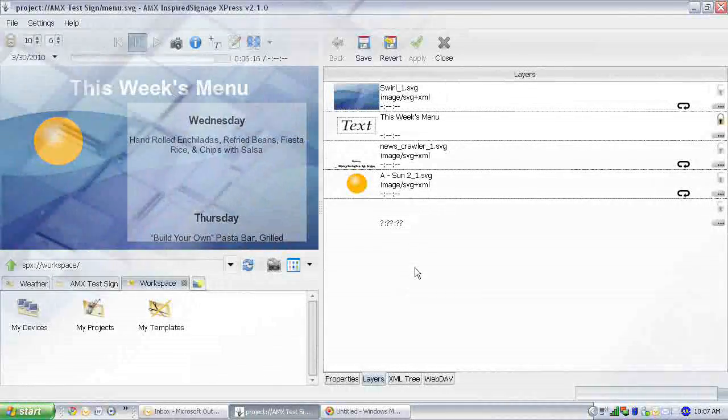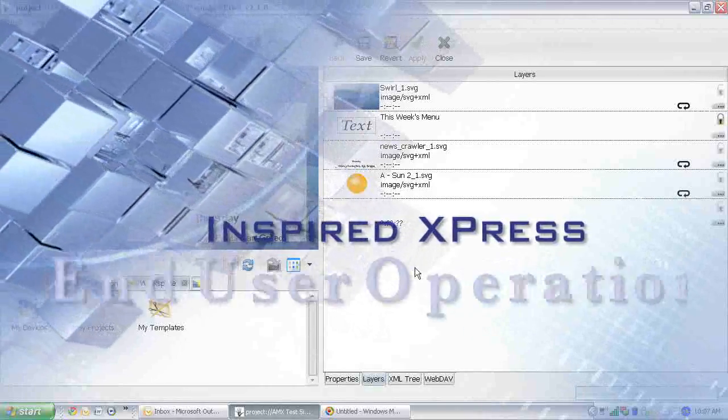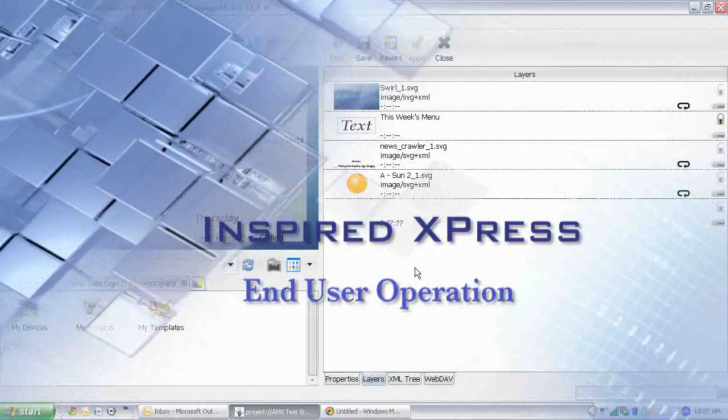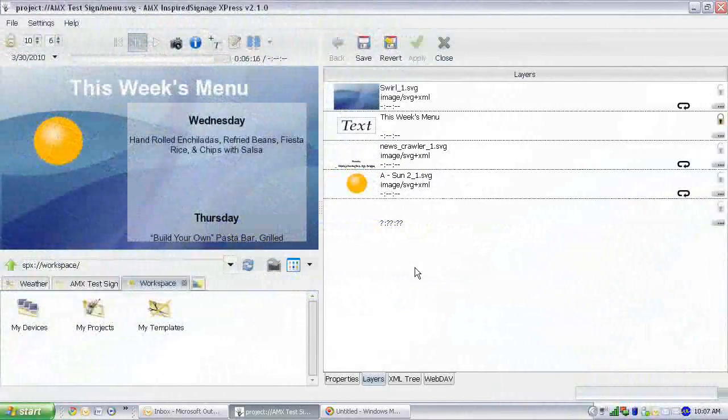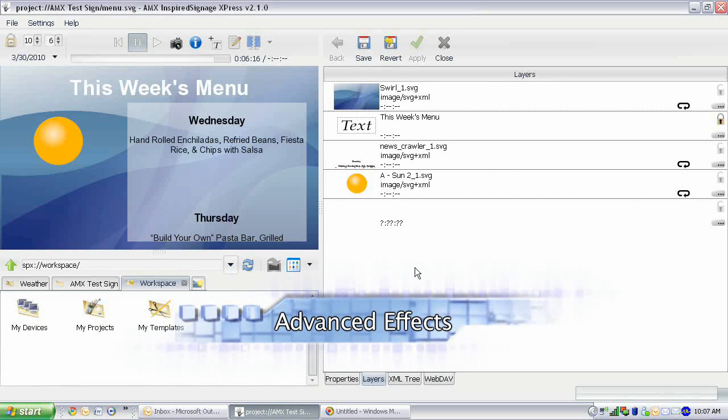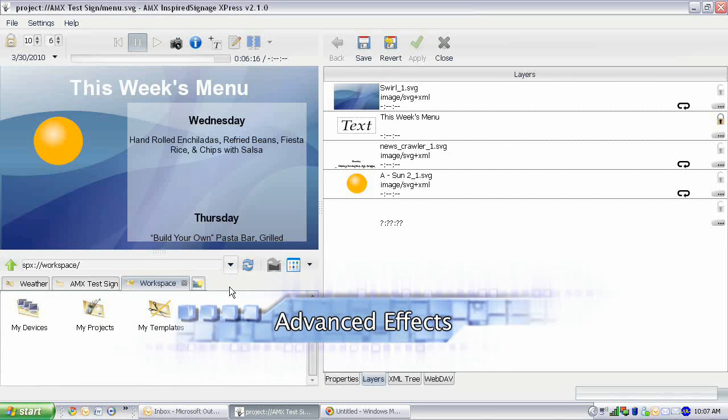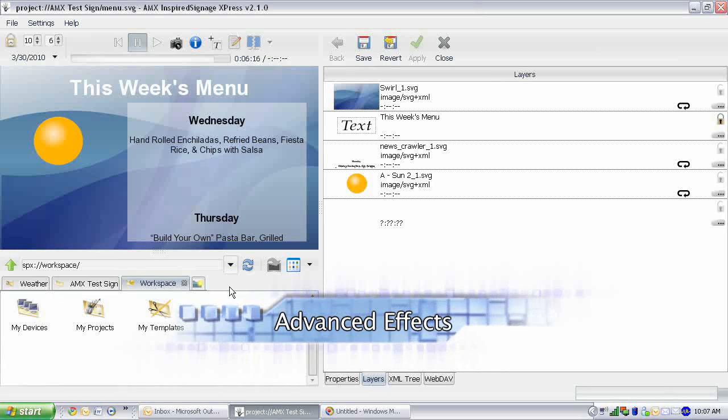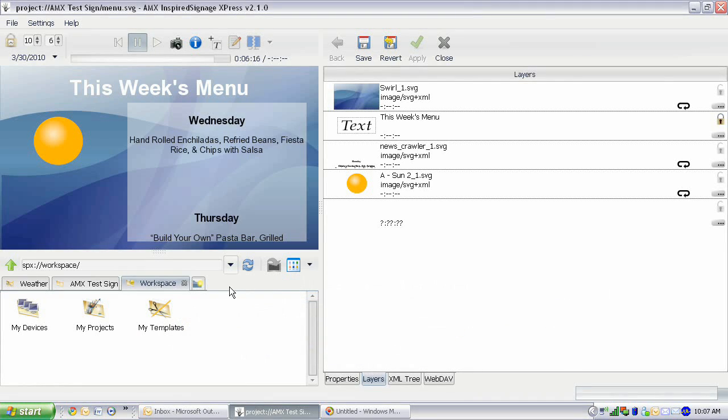Hello and welcome back to yet another Inspired Express End User Operation training video brought to you by AMX University. Today, we're going to learn about how to create advanced effects using transitional ins and outs, as well as learning to use multi-layer SVG files as objects on the screen.